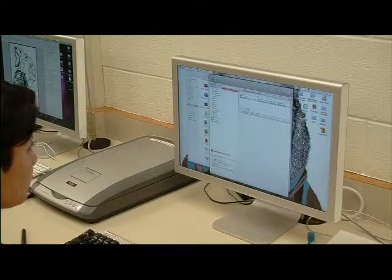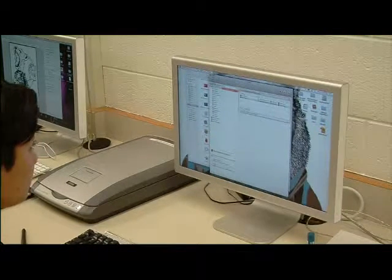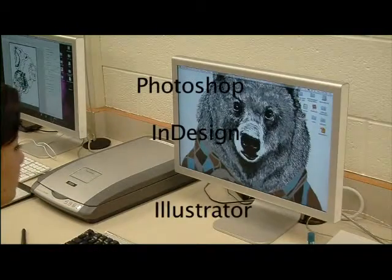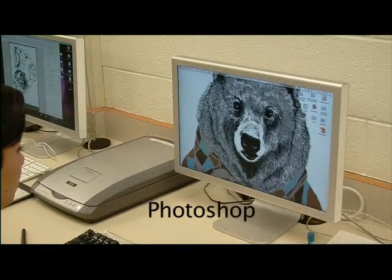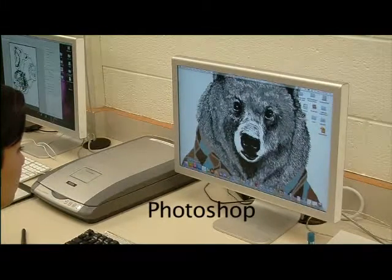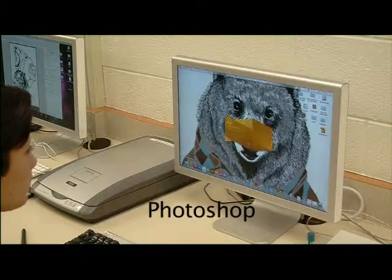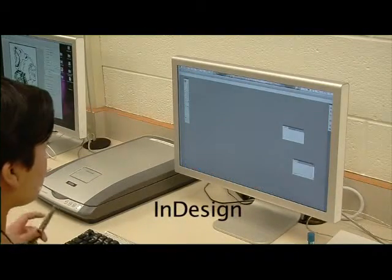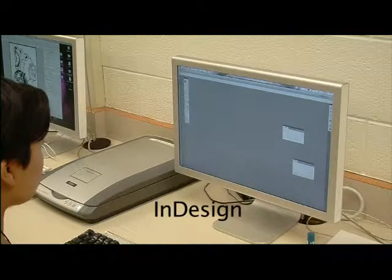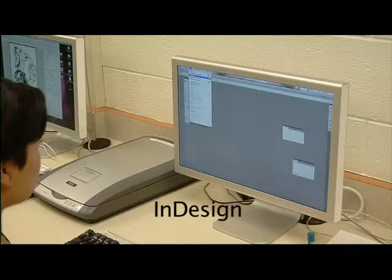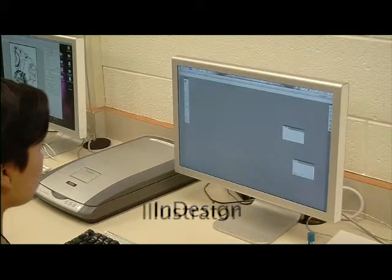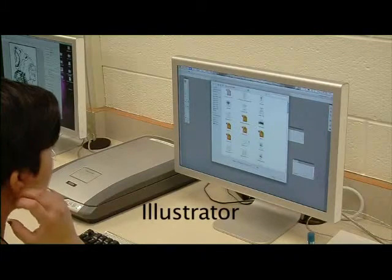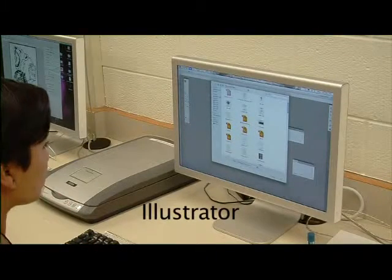In this class, we have three main software programs we use: Photoshop, InDesign, and Illustrator. Photoshop is the primary image editing software you will be using in Graphic Communications. InDesign is the page layout software you will be using for, literally, layout of a page. And Illustrator is the drawing of vector files, which is best for logo creation.